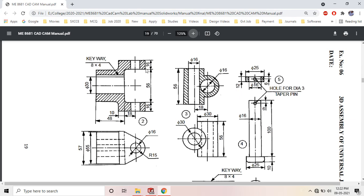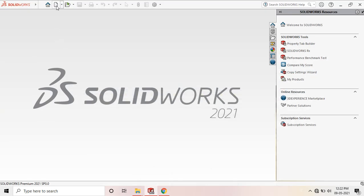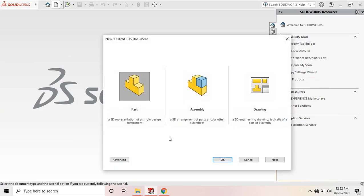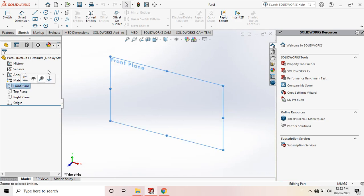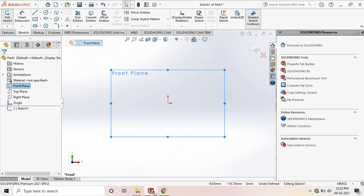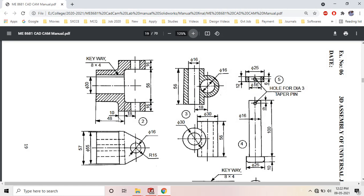Let's draw the front view. Go to SolidWorks, File > New > Part > OK. Select the front plane and sketch it. I am going to draw a rectangle of 10mm width and 88mm height, because this distance is 56 + 16 + 16 = 88mm. So I'll draw a 10 × 88mm rectangle.